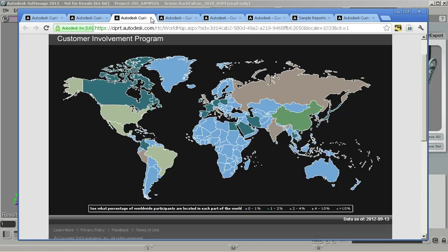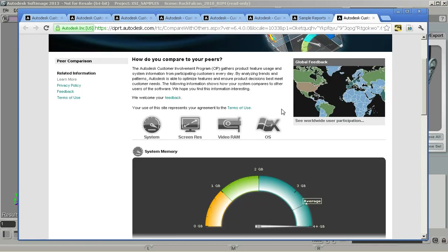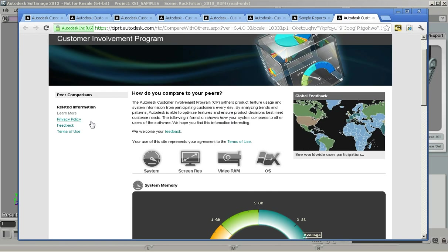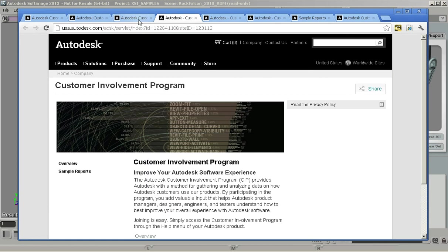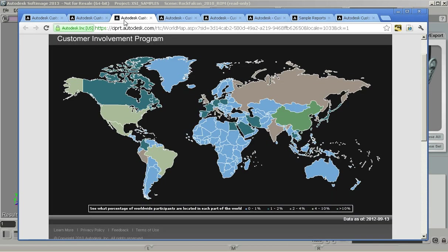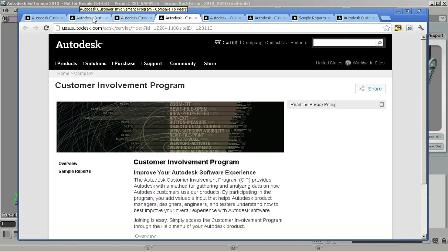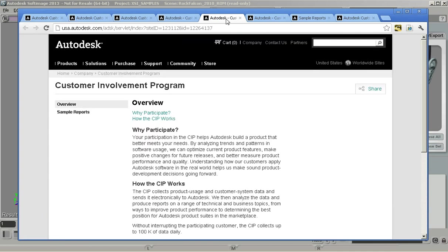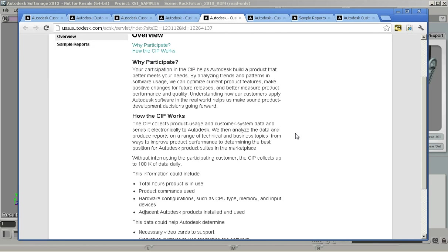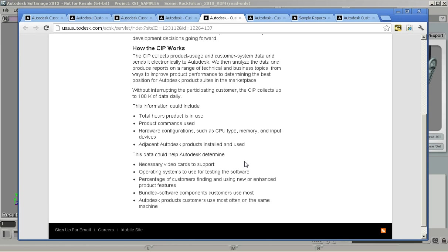You can also go from here and click the Learn More tab and what you'll see is things like what you can do with it, the overview and the sample reports. Let's look at the overview here. I talked to you about the hardware configuration part right here.